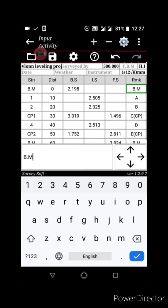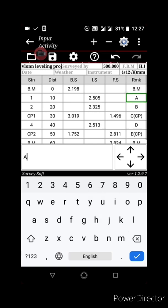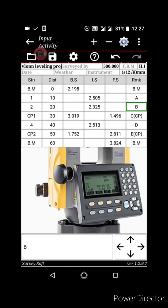This is the remark column. You can write anything here — for example, just write 'BM' for benchmark. It is simply a description about the points you have observed.